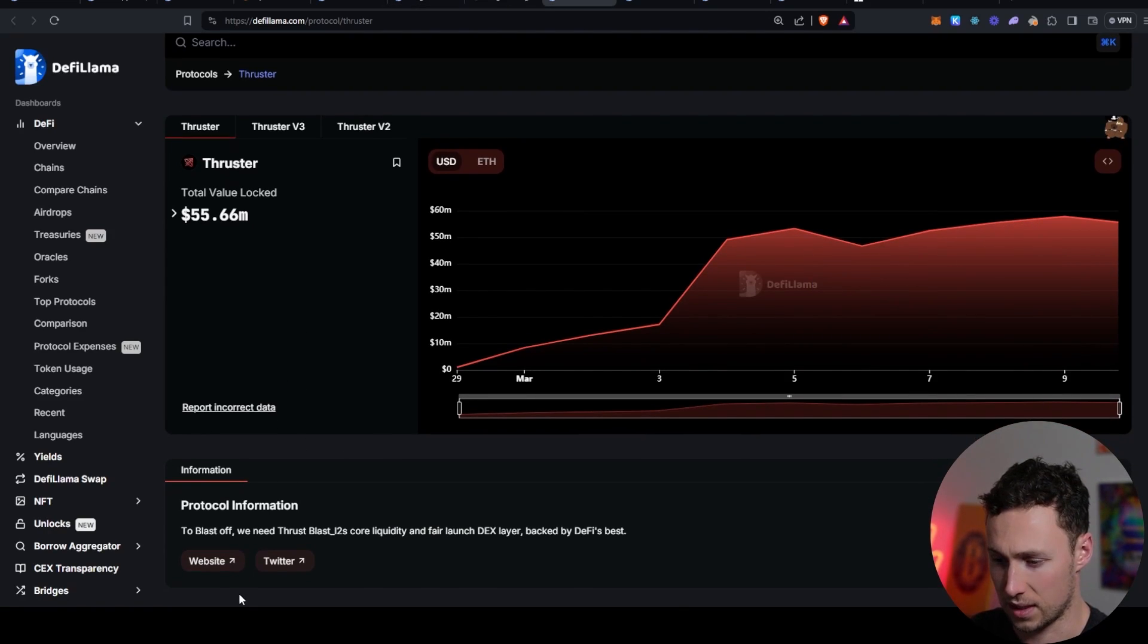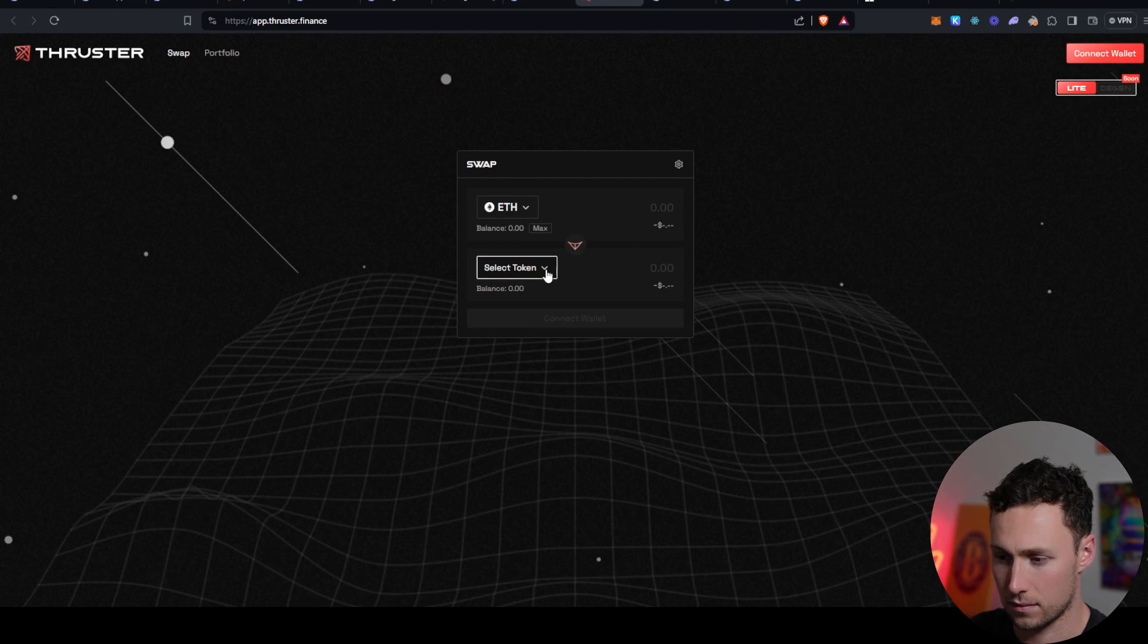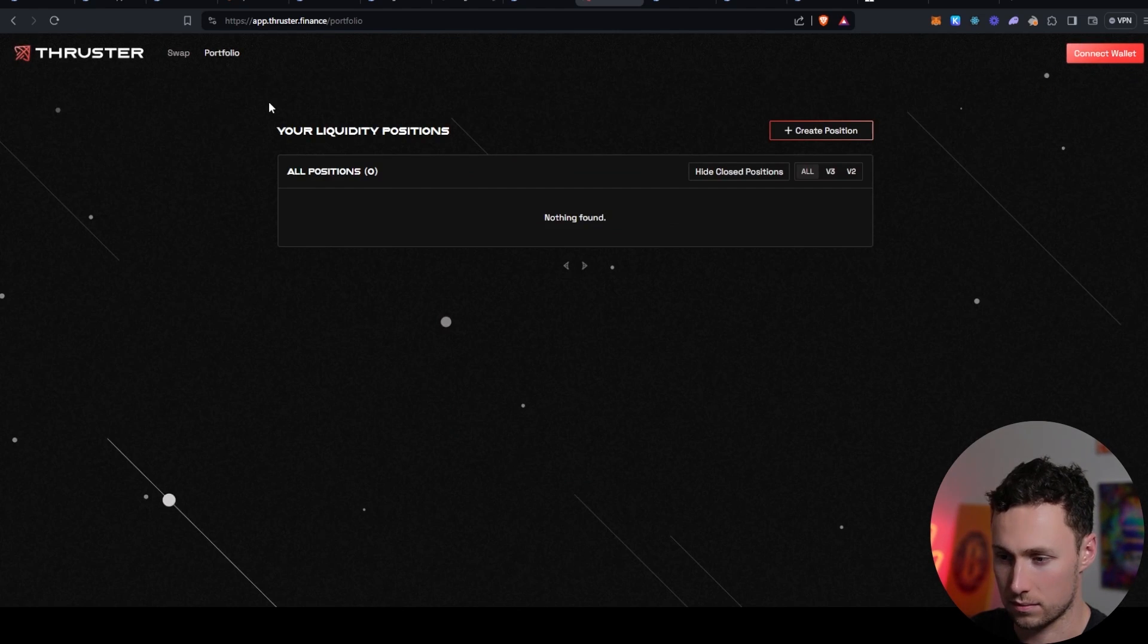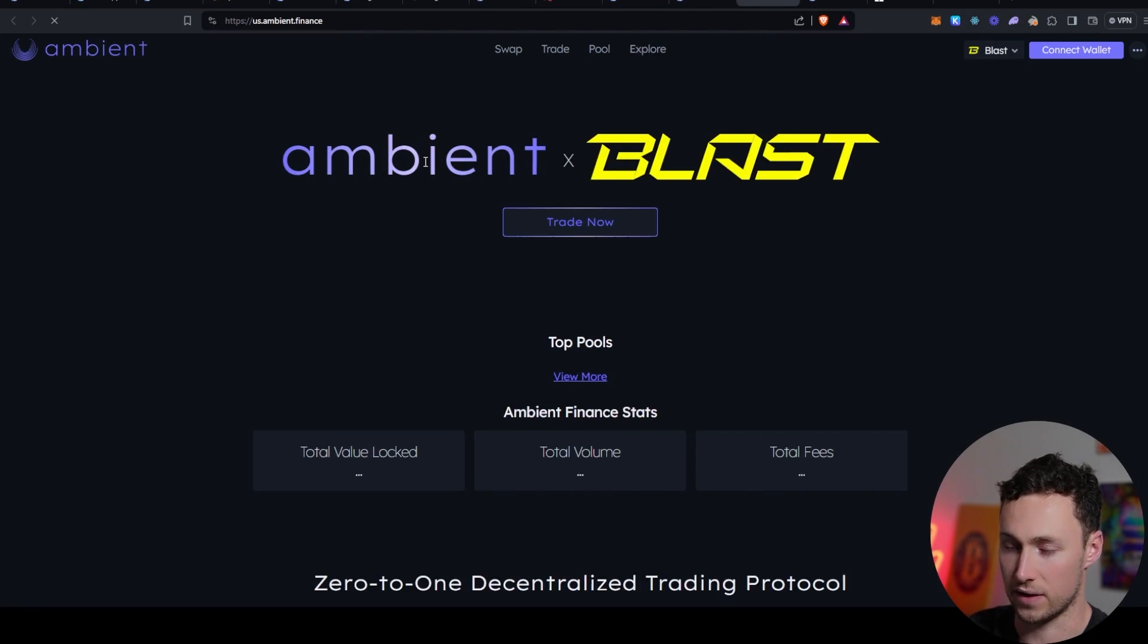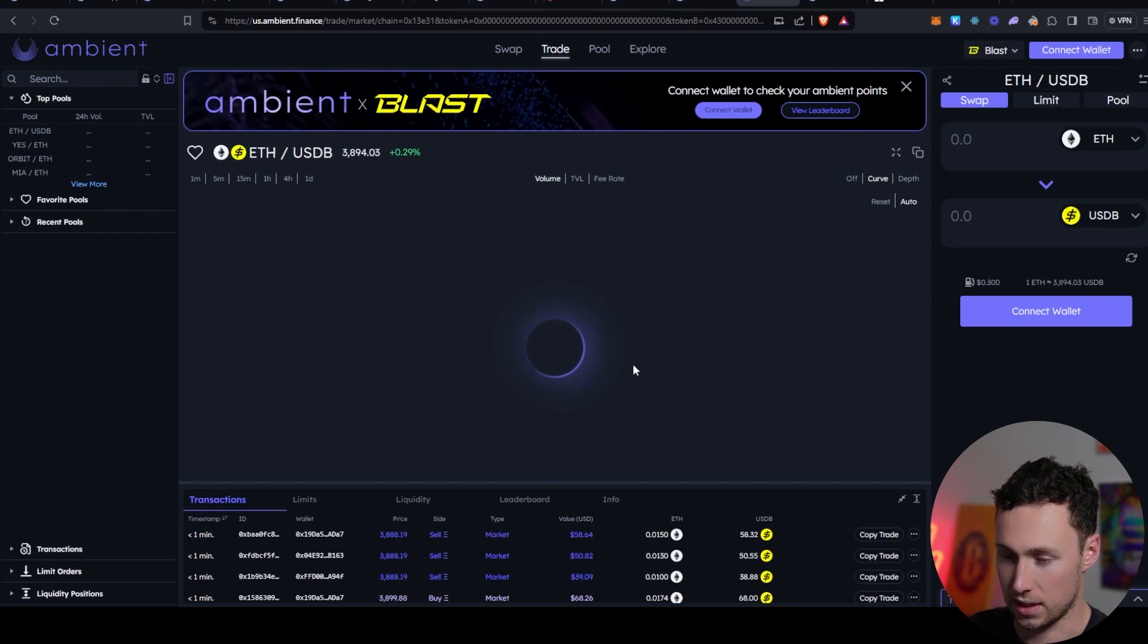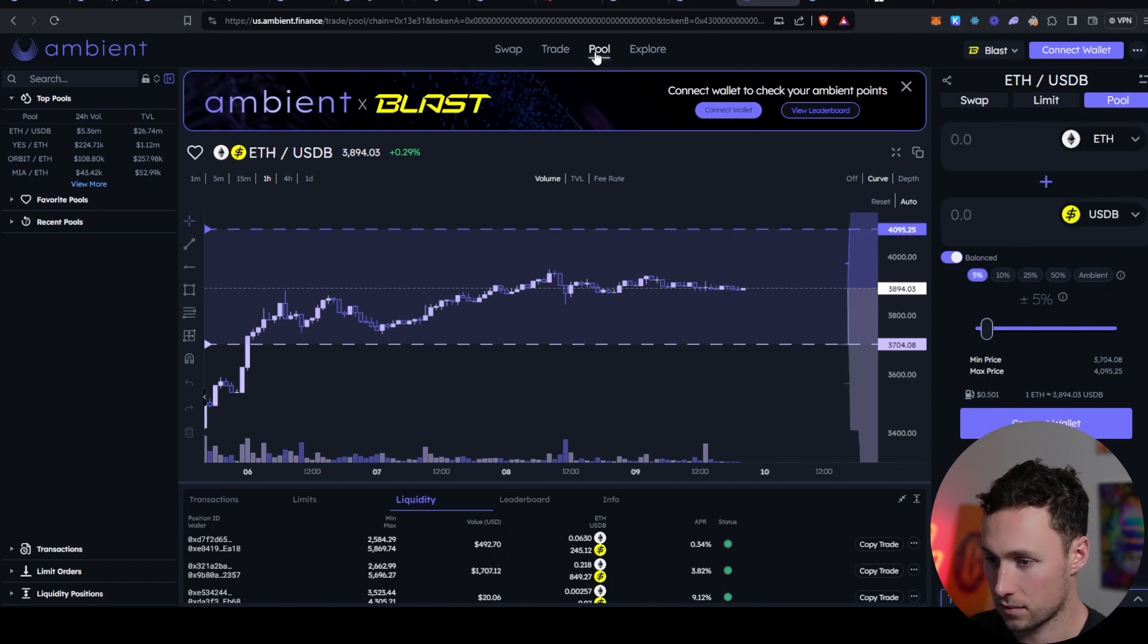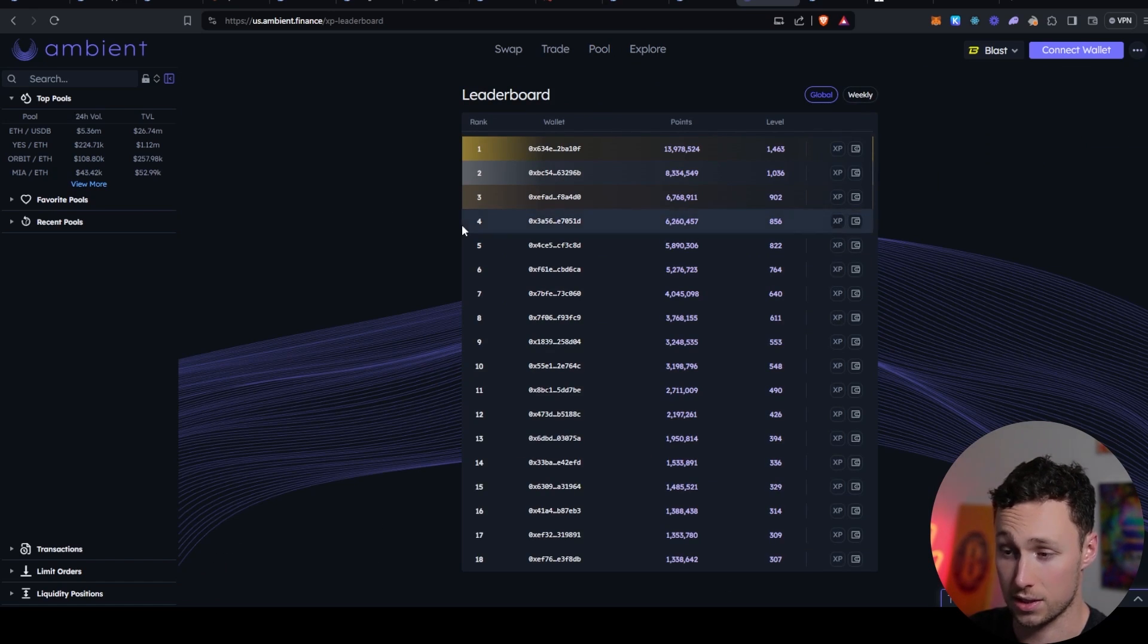Thruster. This is another DEX. Let's take a look at Thruster. Pretty standard. Looks like a Uniswap fork DEX. You can swap on here. Ambient. Ambient was the other DEX. So let's look at Ambient Finance. Ambient X Blast trading out. So this one you can see here is more like a trading platform. What we want to find out is, is there an opportunity to earn yield on here? So there's points. And then you see here this mention of Ambient points with their leaderboard. Yes. So you can also earn points on Ambient.